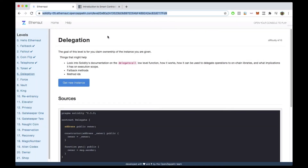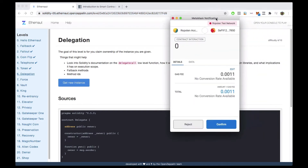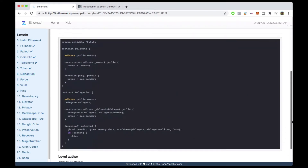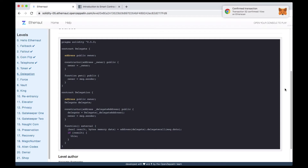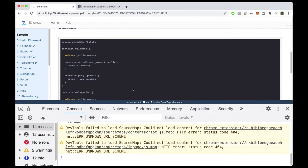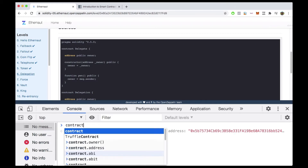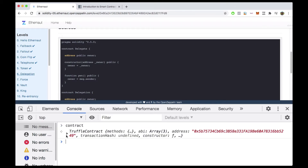Alright, next challenge is delegation. Let's go ahead and get a new instance — Ethernaut is going to deploy an instance of these contracts. You're going to notice that there are two contracts in this file. That contract was successfully mined and deployed, so we now have an instance of our contract.